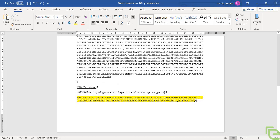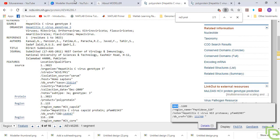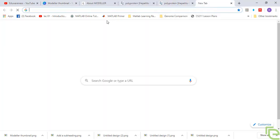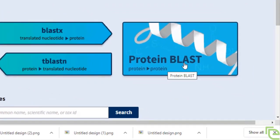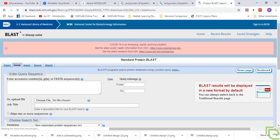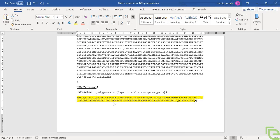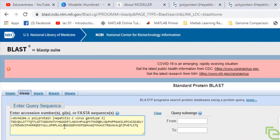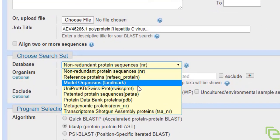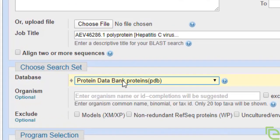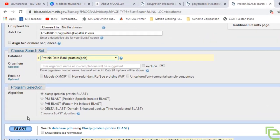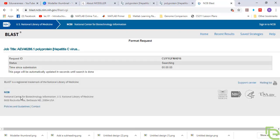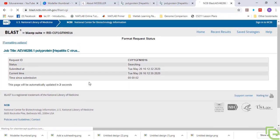We'll go to BLAST with our query sequence that needs to be modeled, and look for proteins that are most similar to this query sequence. We'll go to Protein BLAST, copy the sequence, and choose the Protein Data Bank as the database because we need to find proteins with the most resemblance to this query sequence from PDB. This is BLASTp and we'll run the search.